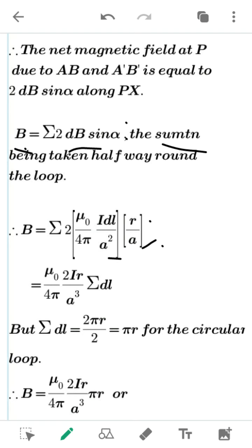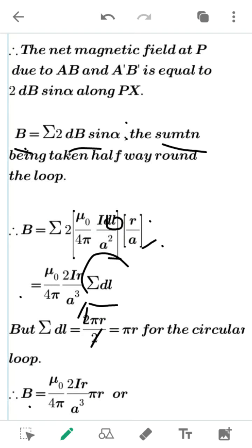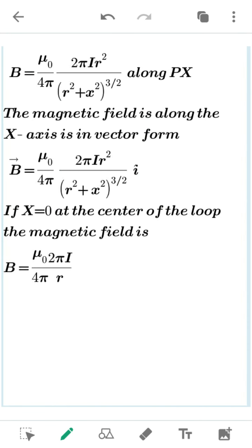The only remaining term to sum is DL. Integrating DL over the full loop gives the circumference 2πR; taking half gives πR, and the factor of 2 with 2 cancels, leaving πR. Substituting back into the equation: B = μ₀/4π · 2·I·R / A³ · πR, which simplifies to B = μ₀/4π · 2π·I·R² / A³.